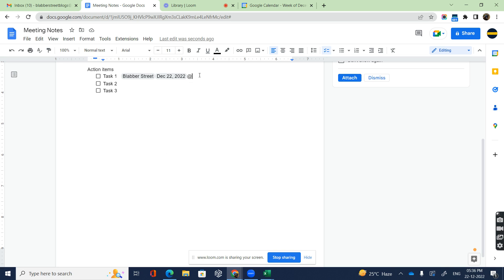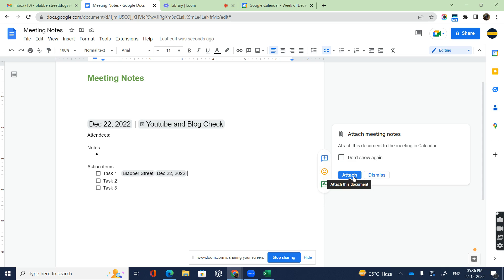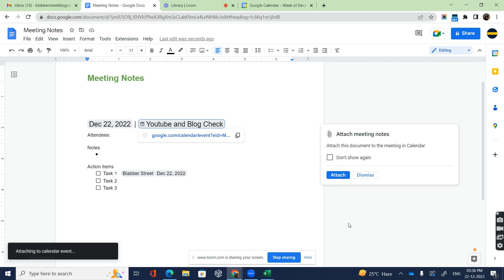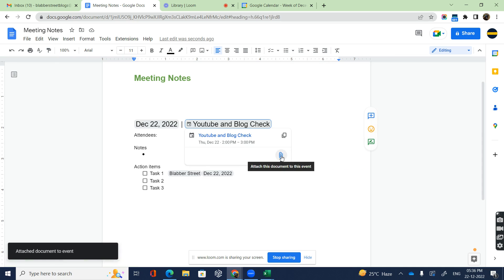At the same time, you can even attach this meeting notes to your meeting directly. Click Attach and it's going to attach the document to this particular Google Meet meeting.